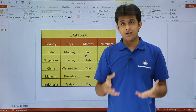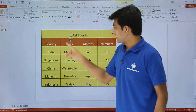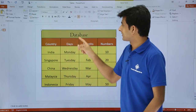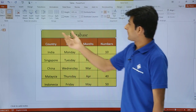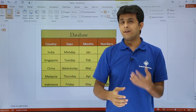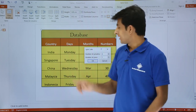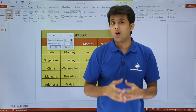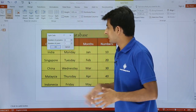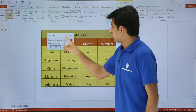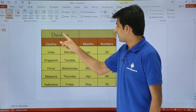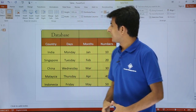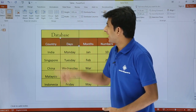If I want to split cells, I can also do that. This one cell can be split into two parts. I select the cell, go to the Layout tab, and click Split Cells. A dialog box appears asking how many columns and rows to split into. I enter two columns and one row, then click OK. The cell is now split into two columns and one row. This is how you can work with split and merge cells.